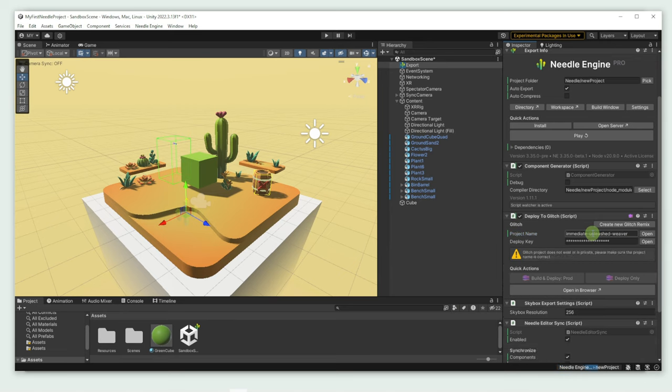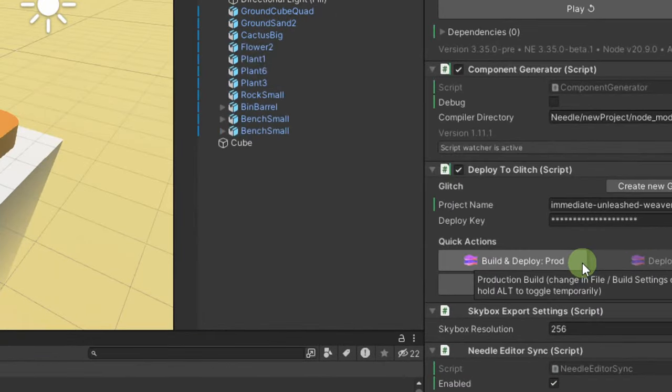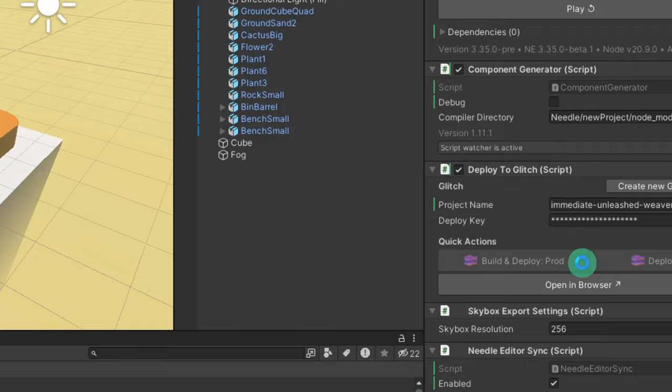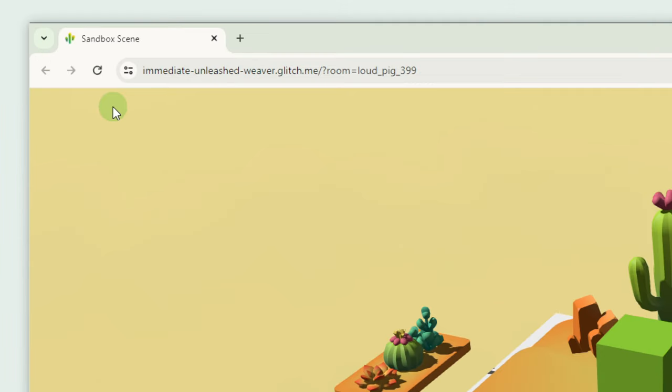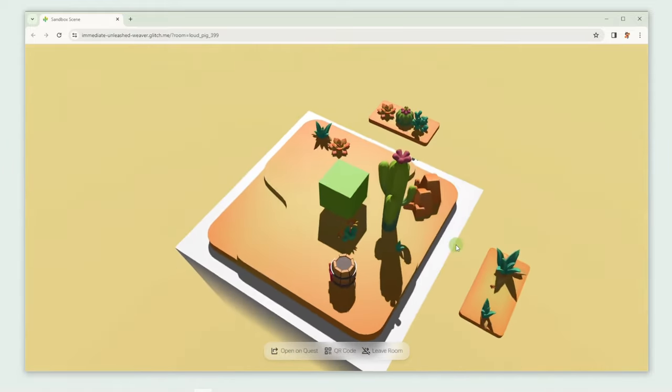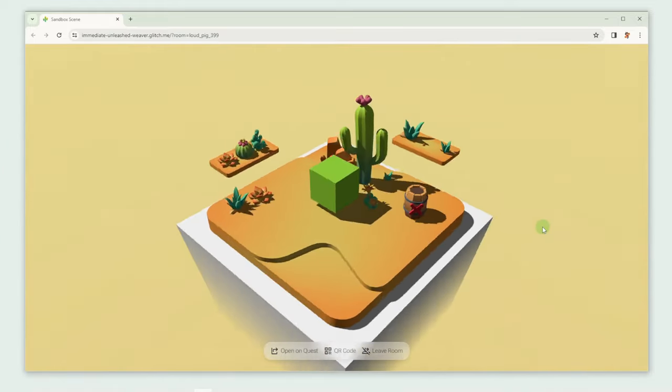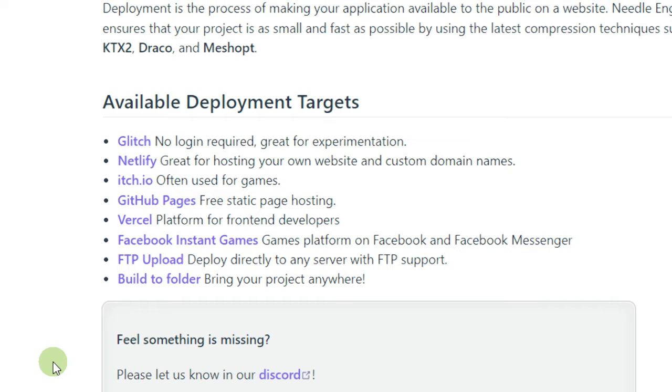It might take a short while to receive the deployment key, while a new Glitch page is being set up for us. Now press Build and Deploy Production. A website with our creation opens up. But of course, Glitch is not the only option we have. Feel free to check out our documentation to see other supported services like itch or GitHub pages.